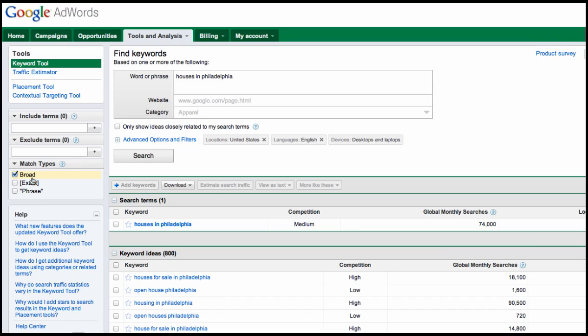Well, broad means it's going to take any synonym of the words that you're using or similar phrases. It's going to guess at other terms that are similar to houses in Philadelphia and give you a grand number down here that doesn't necessarily reflect the term that you typed in up top. So very rarely do I recommend using the broad button, and you're probably thinking, why in the world is that checked off if it doesn't really give us accurate results?